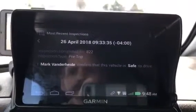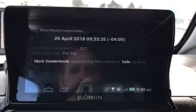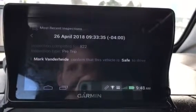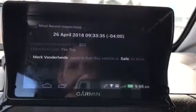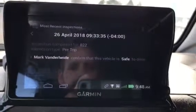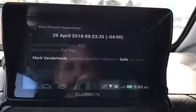Now, if there is an issue, it will be listed there, and that's what you can show the officer.